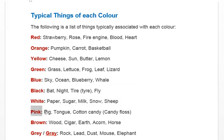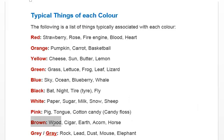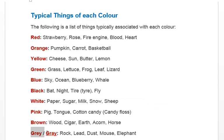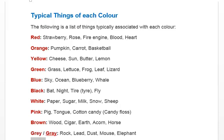Pink — pig, tongue, cotton candy, cotton floss. Brown — wood, cigar, earth, acorn, horse. Gray — rock, lead, dust, mouse, elephant. Purple — bruise, grapes.